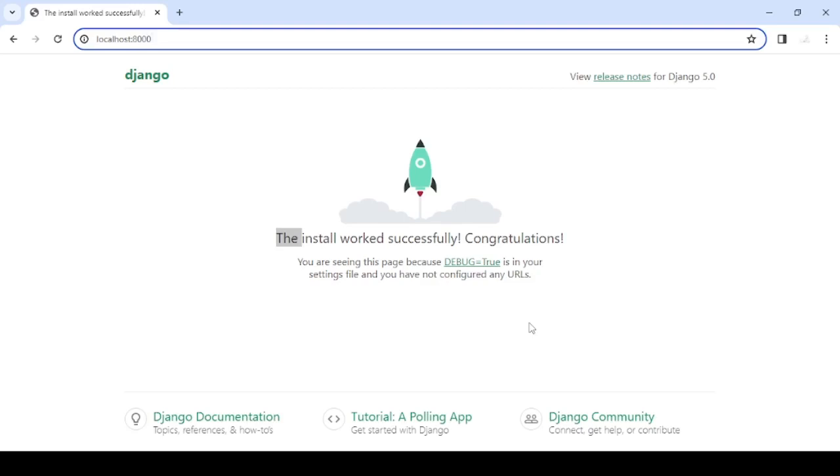In the next lecture, we'll learn how we can create an application inside the project.